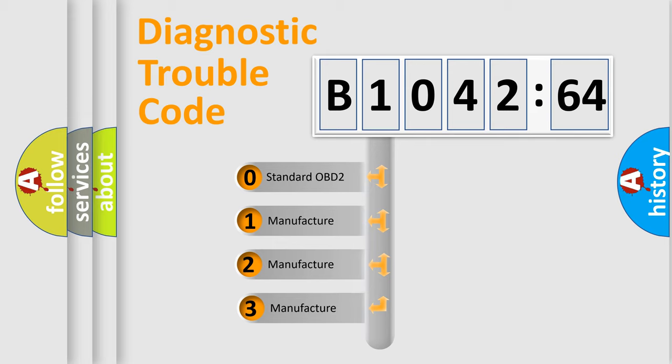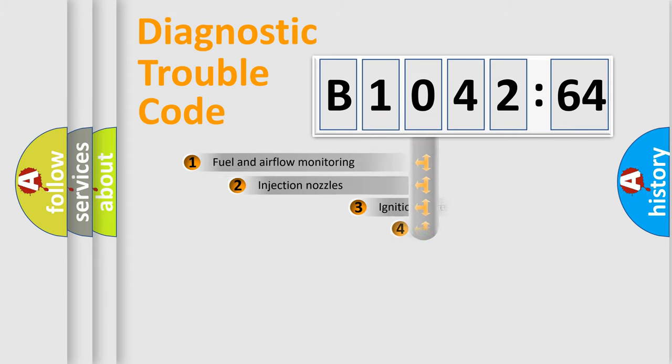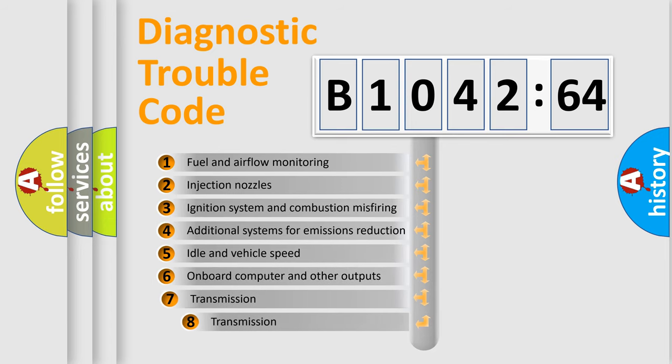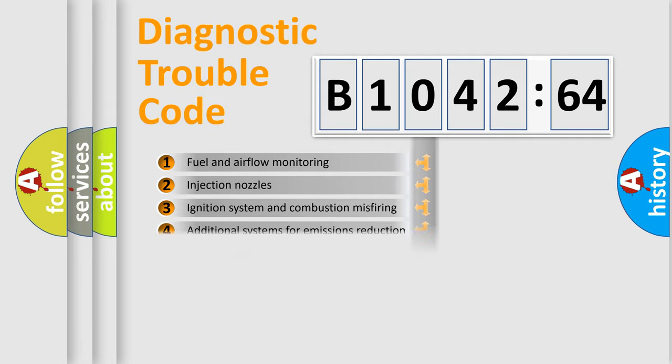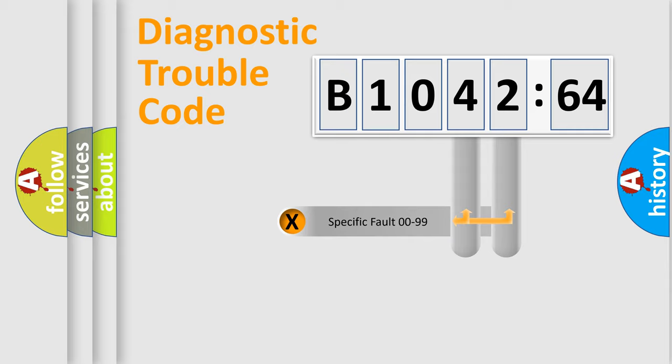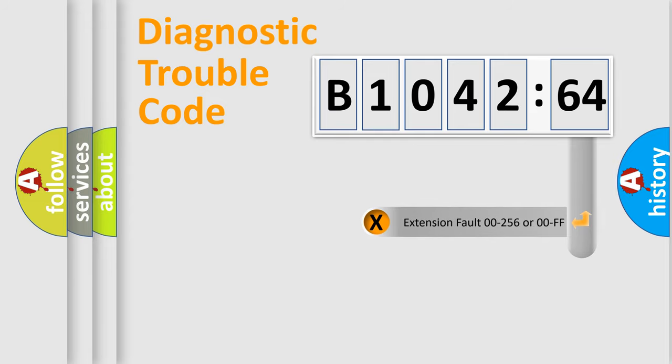This distribution is defined in the first character code. If the second character is expressed as zero, it is a standardized error. In the case of numbers 1, 2, or 3, it is a manufacturer-specific error. The third character specifies a subset of errors. The distribution shown is valid only for the standardized DTC code. Only the last two characters define the specific fault of the group.